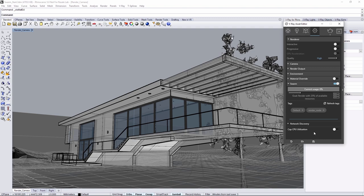All the render settings are taken care of in this scene for the final image. And as you can see, Progressive is disabled, which is typically better when you want to Swarm render, as distributing the render is more optimized for using buckets over Progressive.